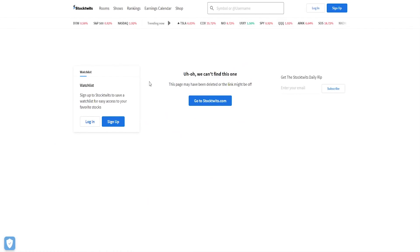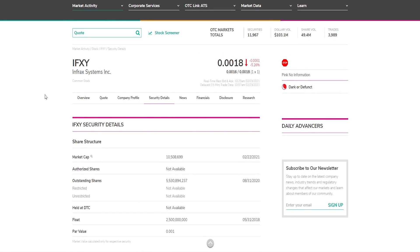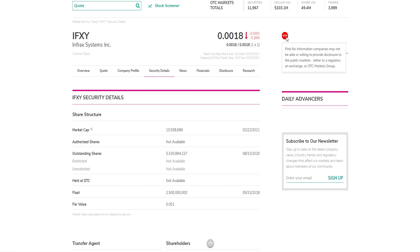If we get into stock tweets, I've just wrote their symbol here, they cannot find it. So they might delete the stock because it's just very unknown. And if you move on to OTC markets, where most of the time I give you the unrestricted outstanding shares so we know the real facts, it's not available. And that's because there's a stop sign because there's no pink information. It means that pink no information companies may not be able or willing to provide disclosure to the public markets. And that's a not good sign.